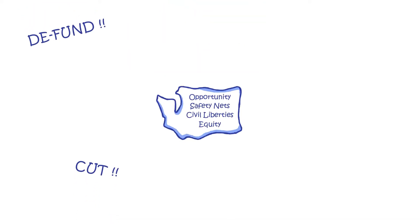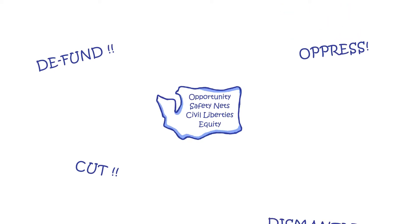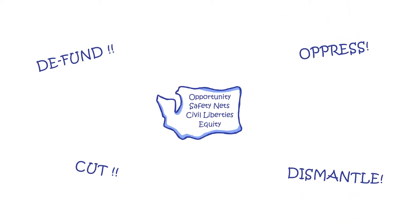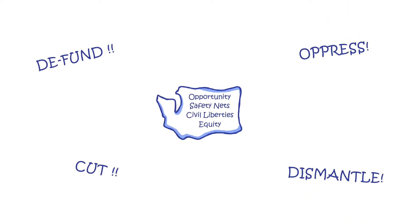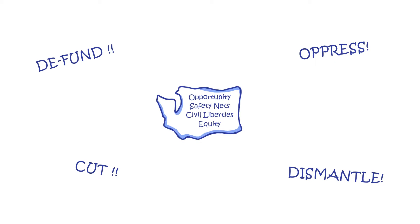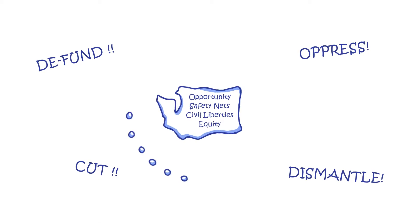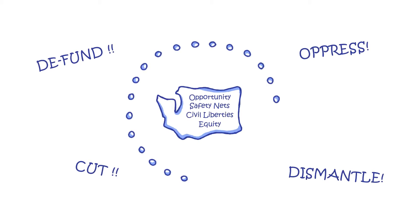Now the President and Congress' racialized rhetoric and harmful policies threaten to destroy the foundation we've built for kids in our Washington. And when people threaten our children, we know what to do.